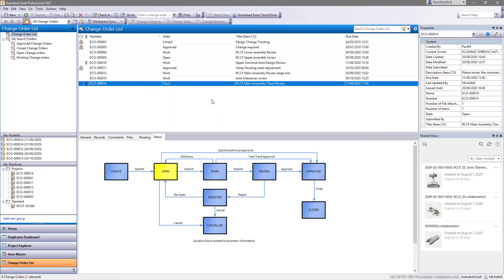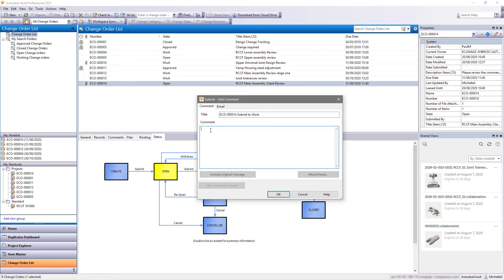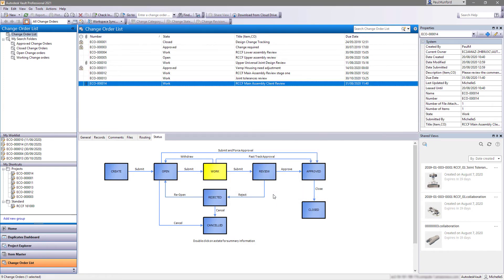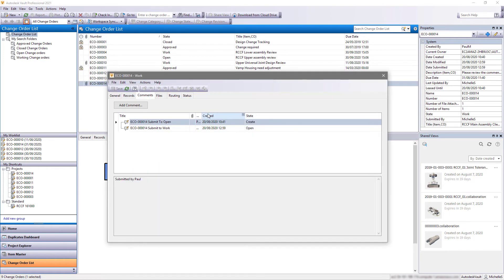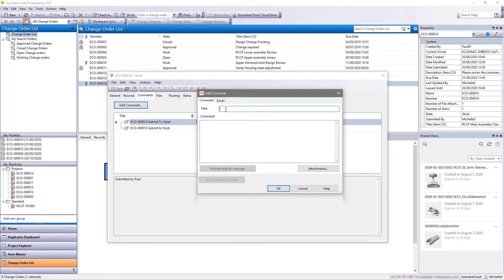The change is automatically tracked in Vault and the audit trail is maintained. Once the change to the design is complete, the change order can be updated and the status is progressed.